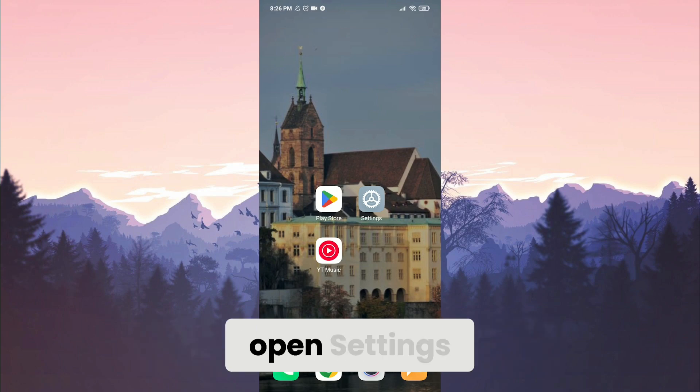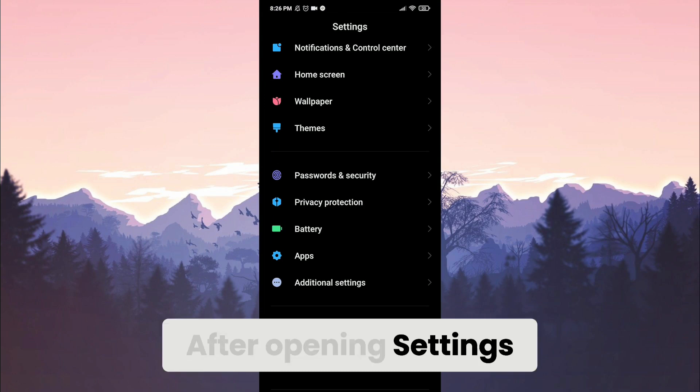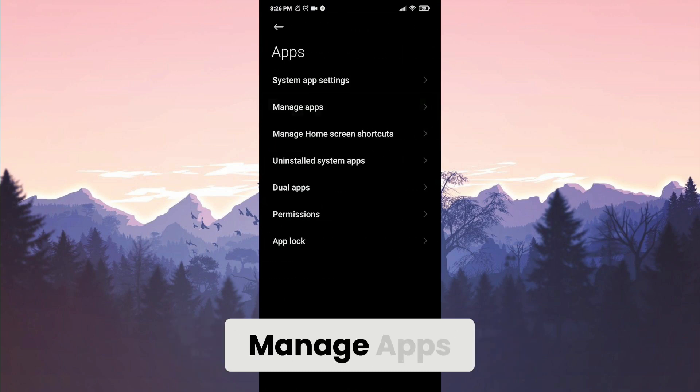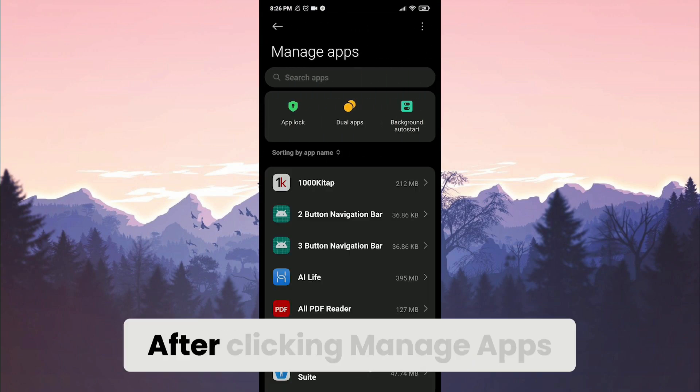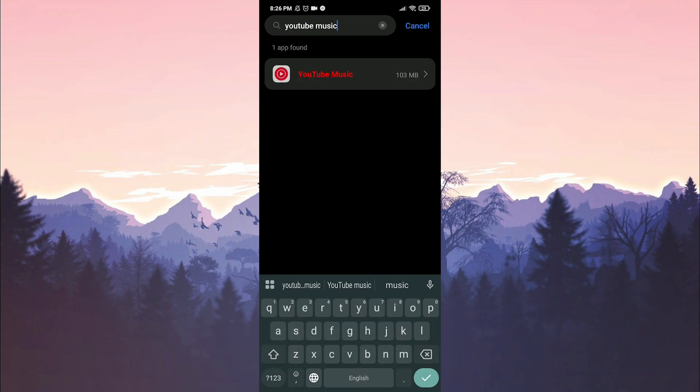To do this, open Settings. After opening Settings, click Apps and then Manage Apps. After clicking Manage Apps, type YouTube Music in the search bar.